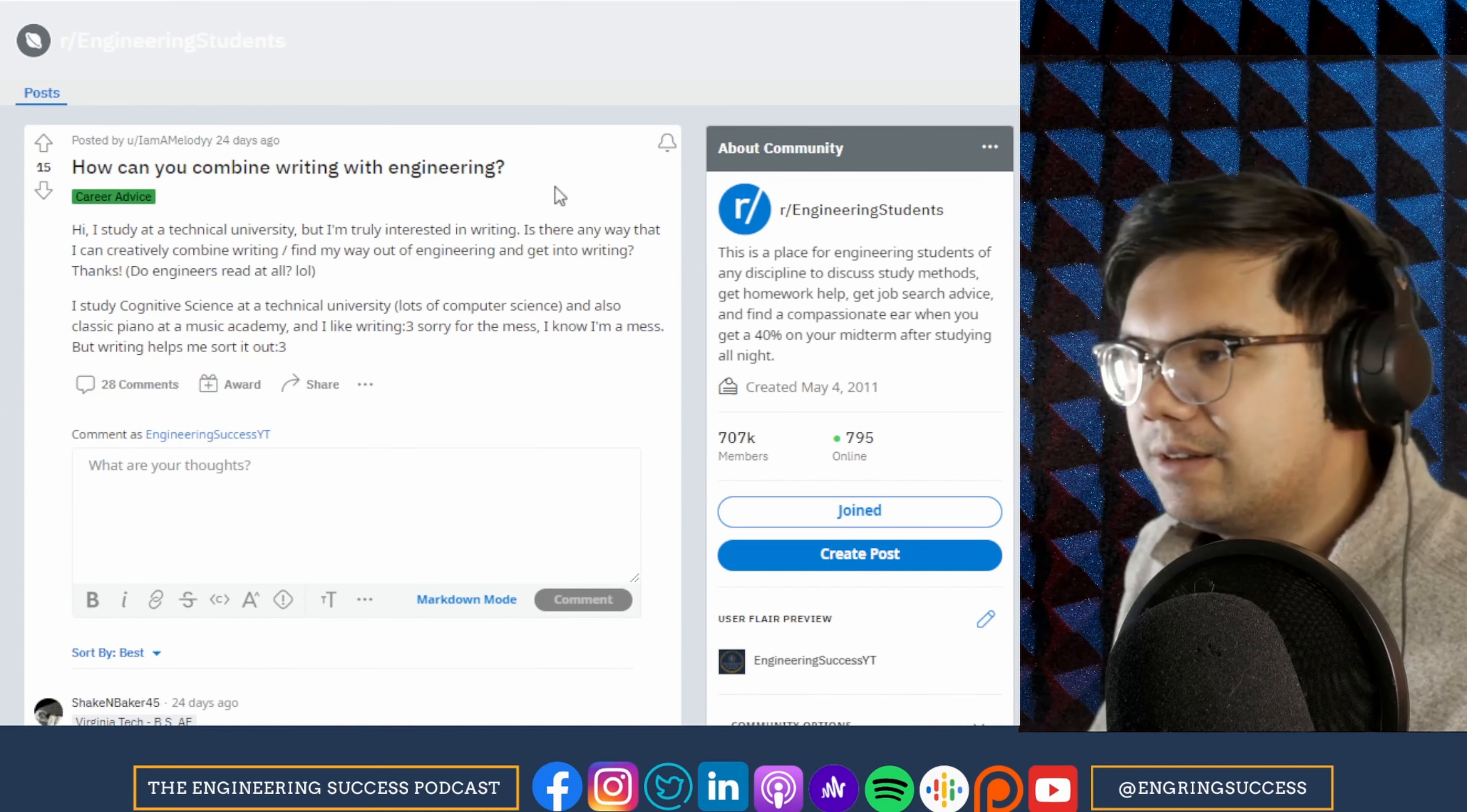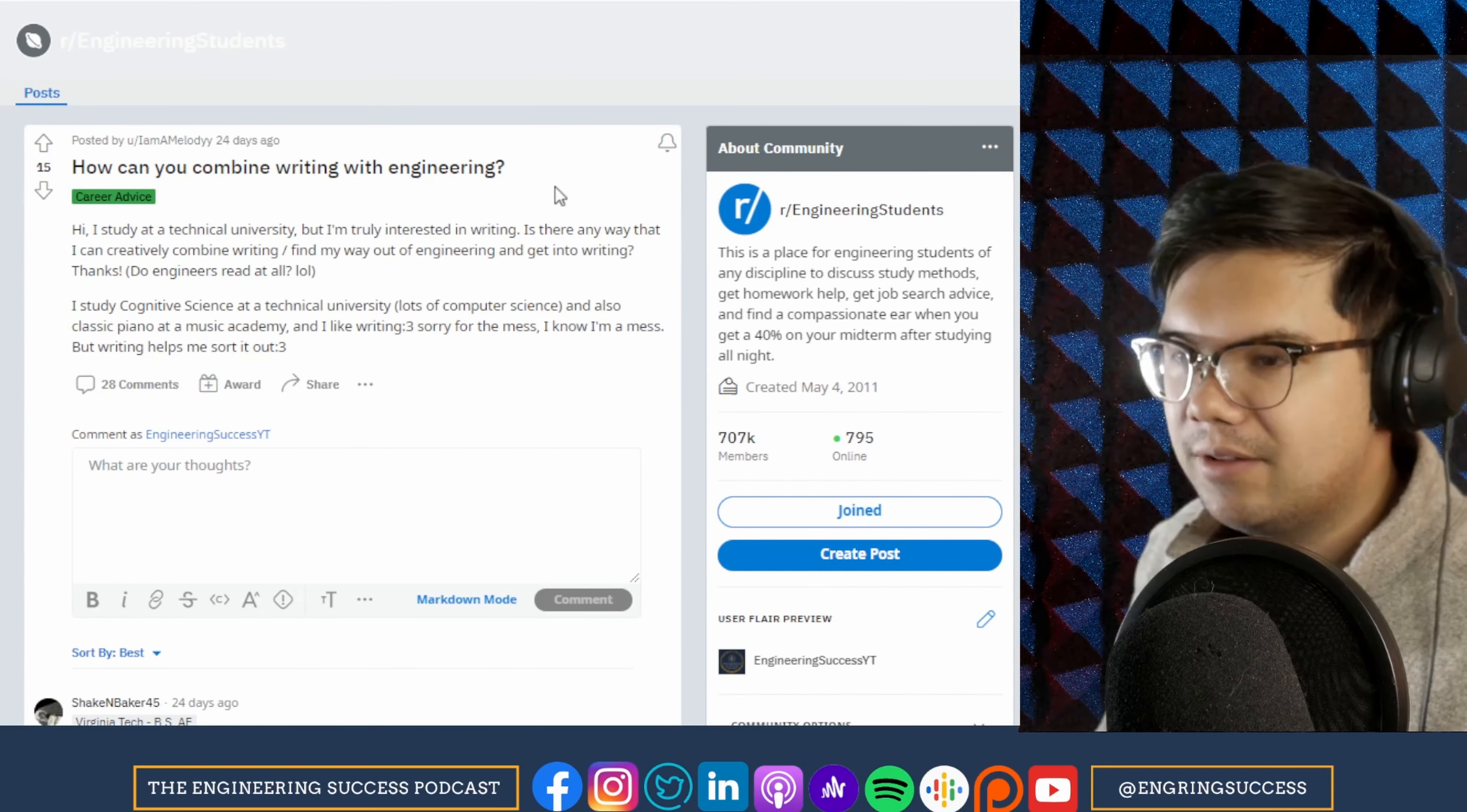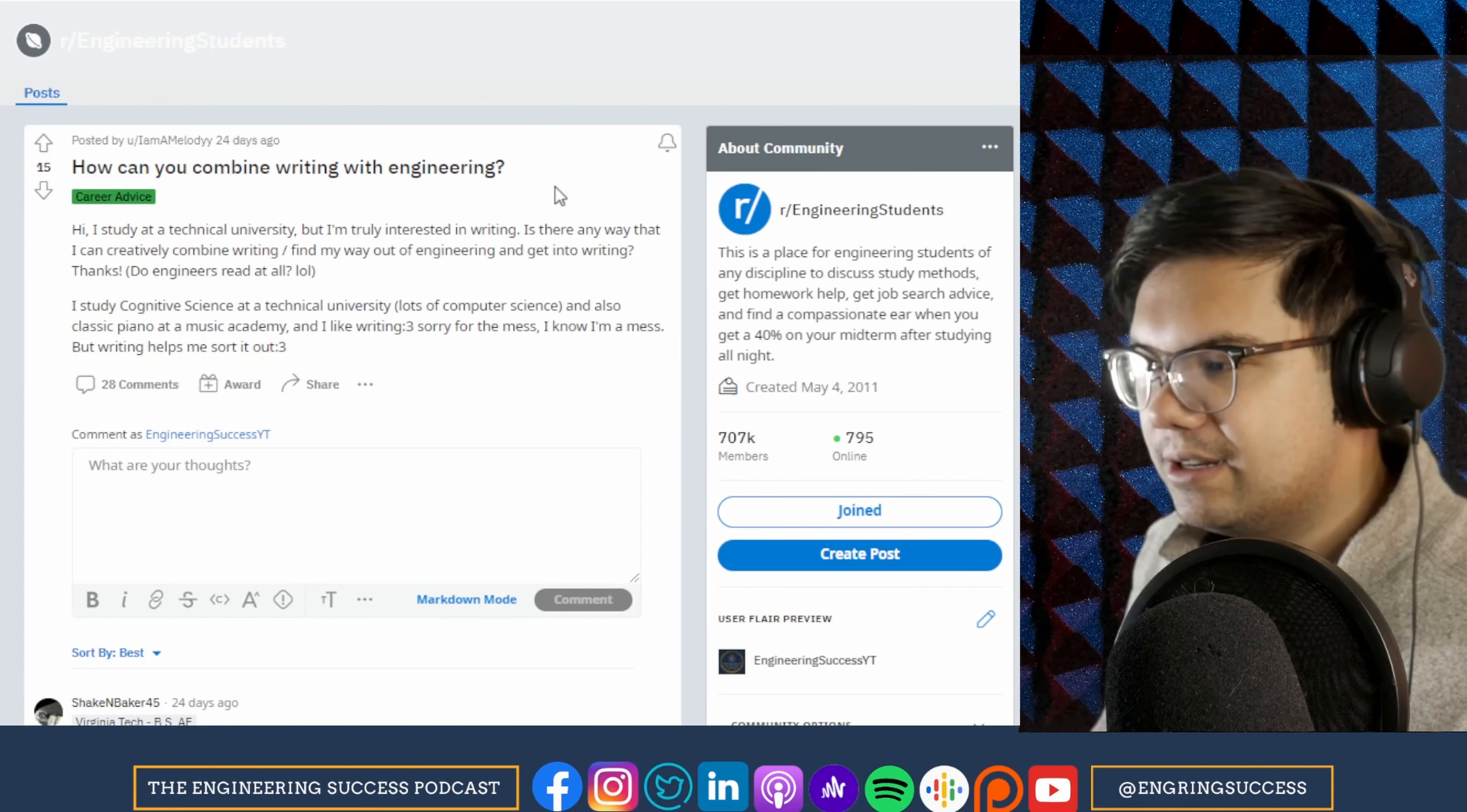So engineers do a lot of writing and the engineers that are able to write and communicate things well over emails help us avoid meetings. And those are our favorite engineers, I will have to say, those are the best engineers, the ones that can help eliminate meetings. So if you're a good and effective communicator over writing, that will help you be more successful as an engineer.